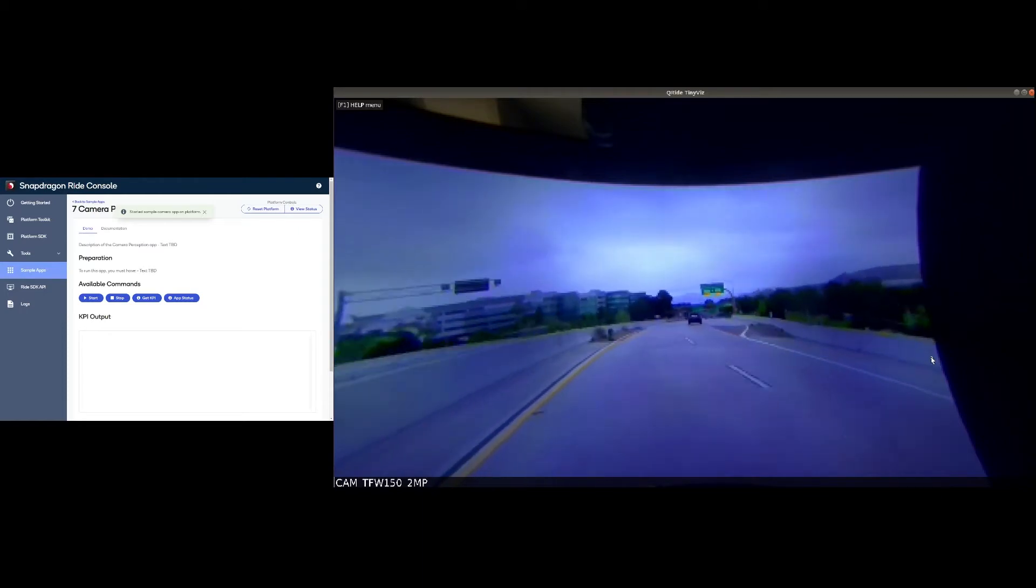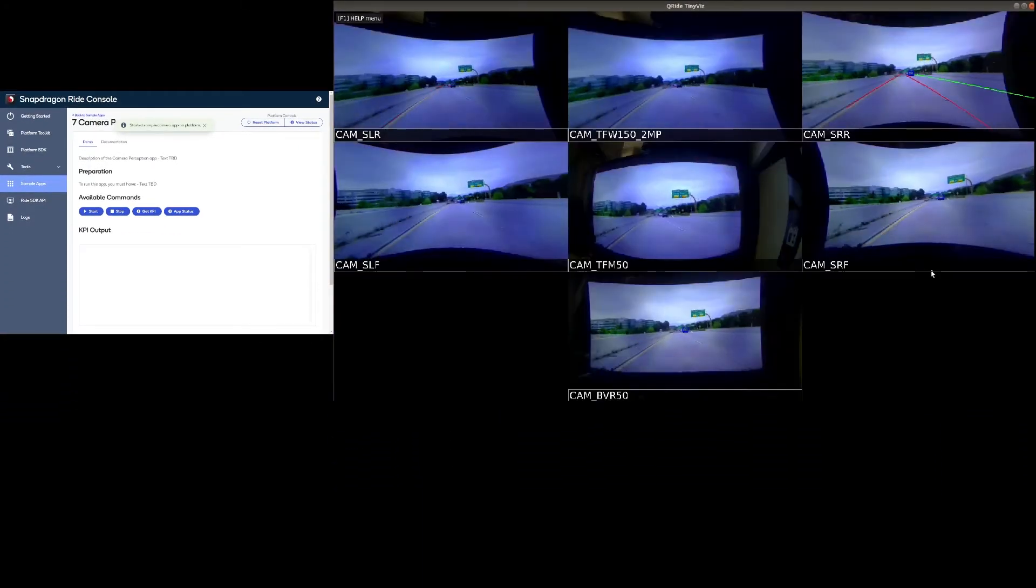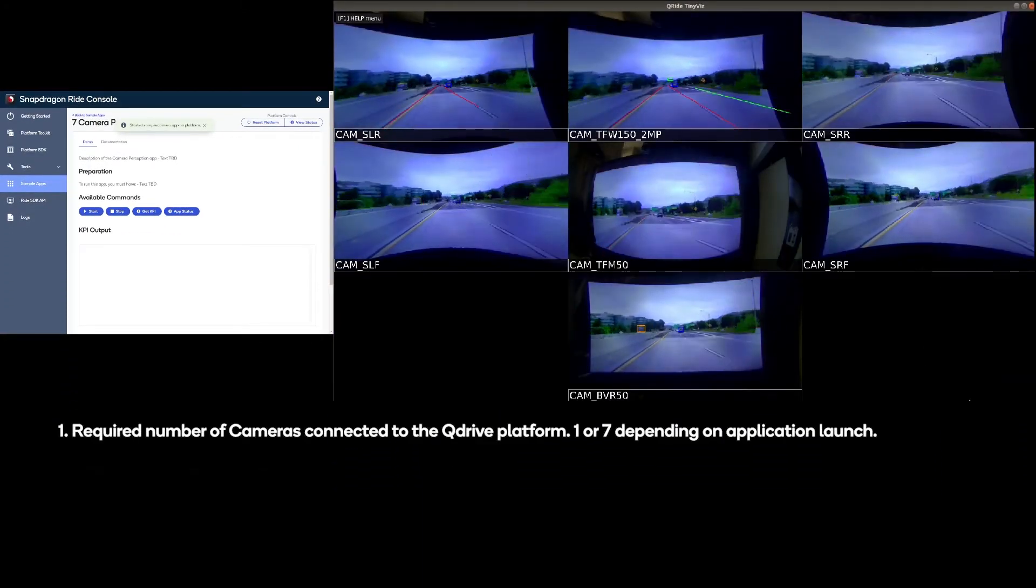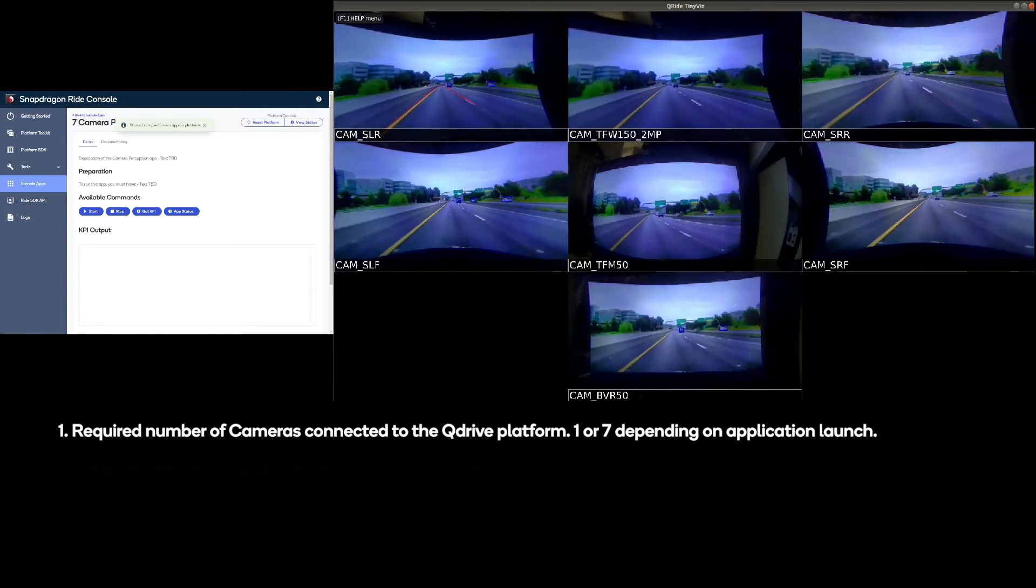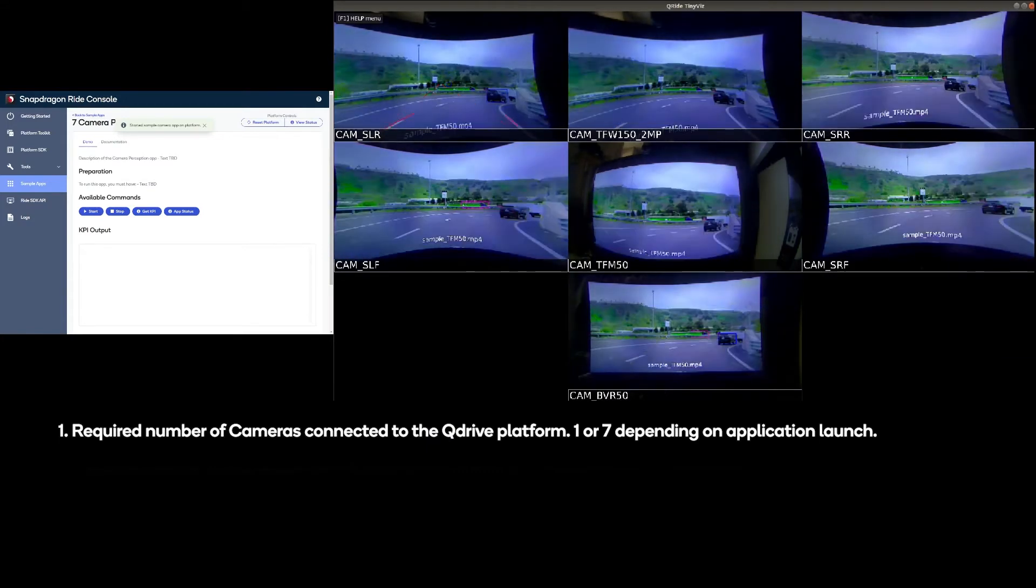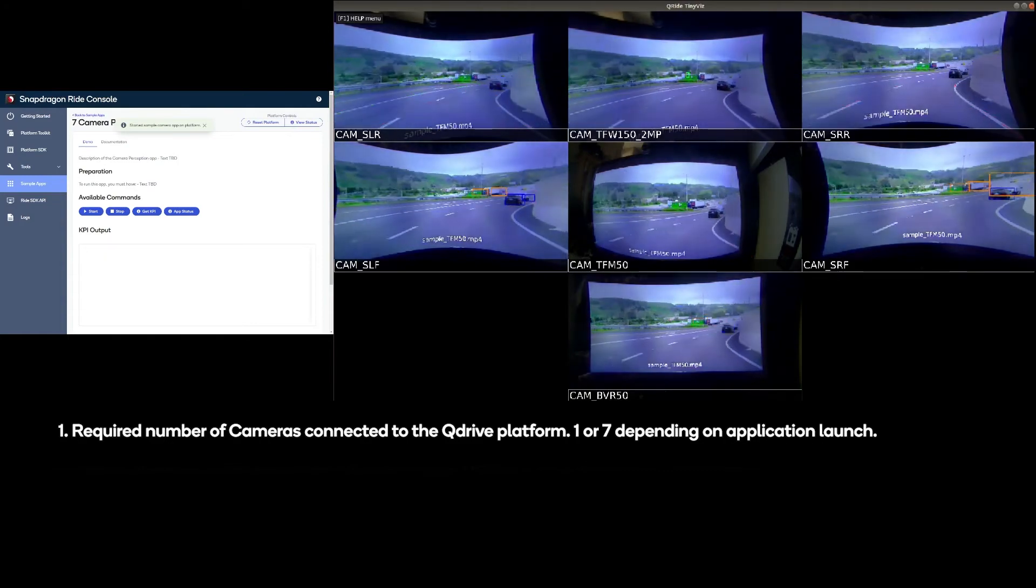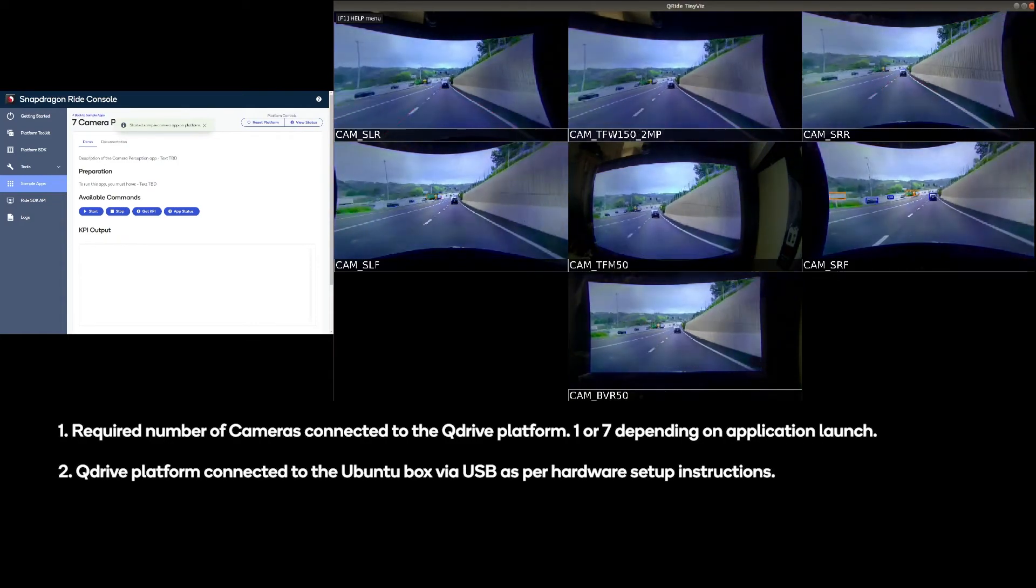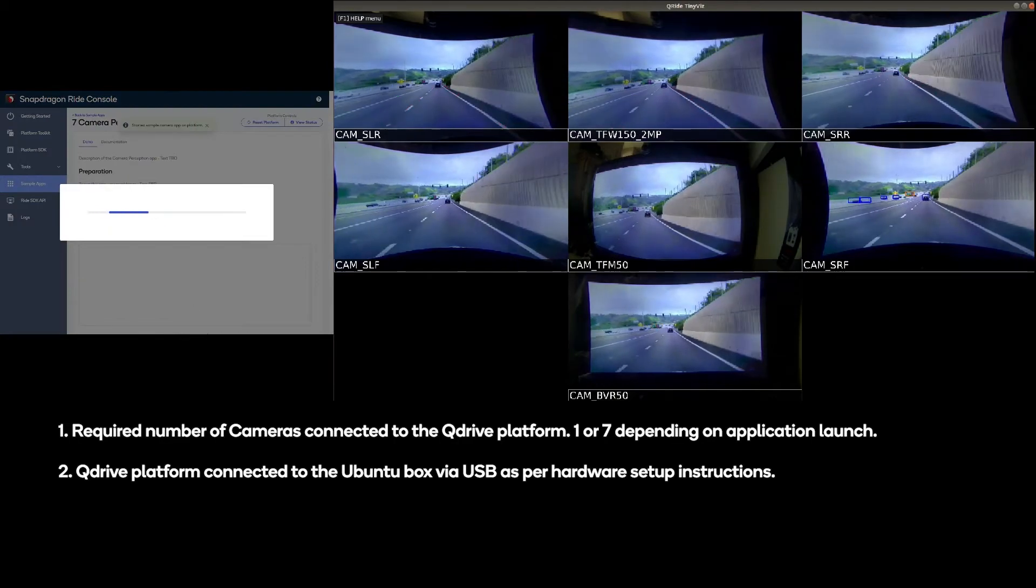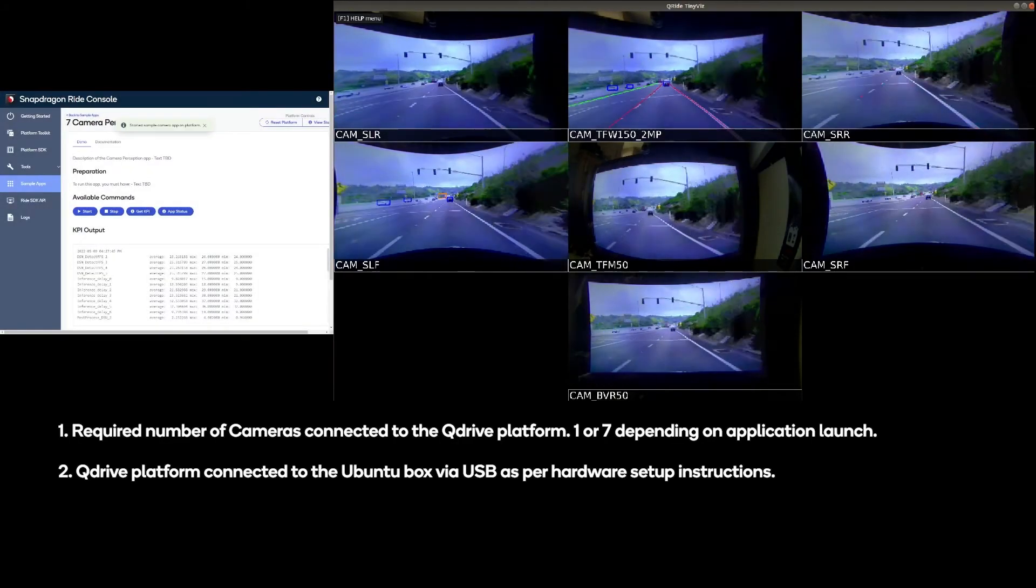Pre-requisites to run this application are: 1. Required number of cameras connected to the Q-Drive platform, 1 or 7 depending on application launch. 2. Q-Drive platform connected to the Ubuntu box via USB as per hardware setup instructions.